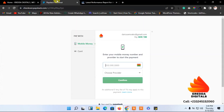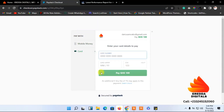You can pay with mobile money or use your card — just enter your card details and pay for the domain. It's as simple as that. I'll end here, thank you for watching, bye bye.